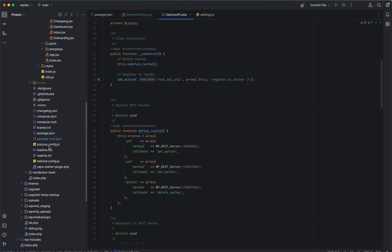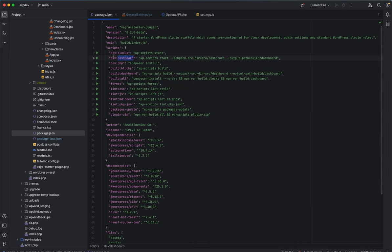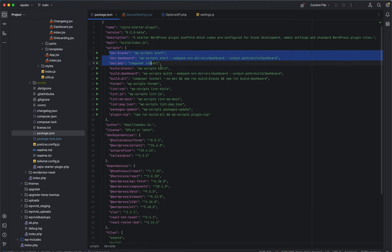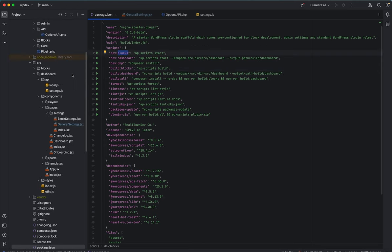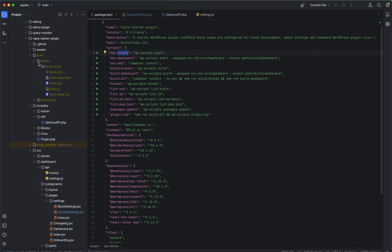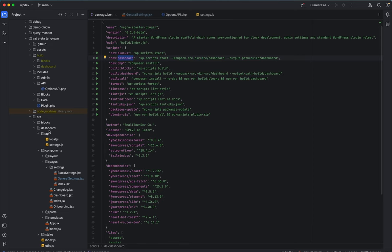Let's look at the build and dev scripts. There are separate scripts for blocks and the dashboard, both using the `@wordpress/scripts` package under the hood. `dev-blocks` is for building Gutenberg blocks — the plugin supports block development. The blocks folder contains your block code; you add folders there and they get registered as blocks in the WordPress editor, following the standard approach shown in the demo block.